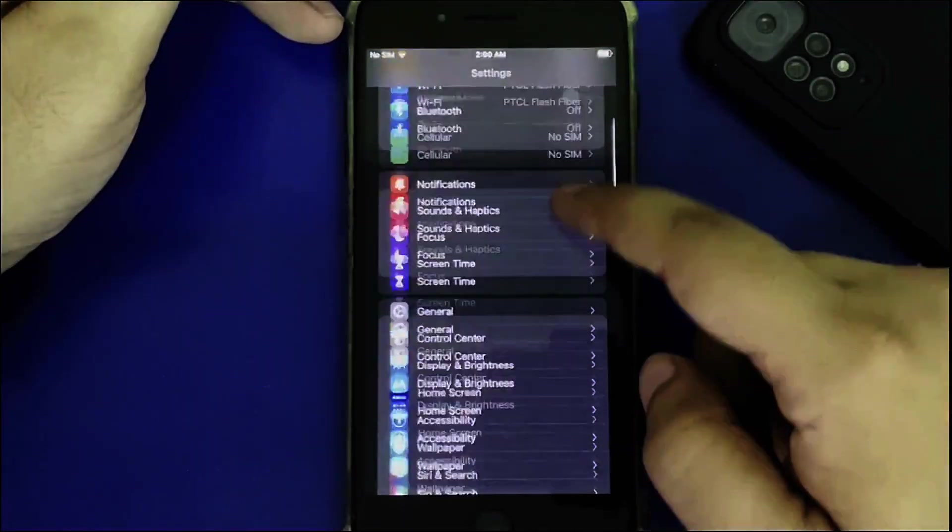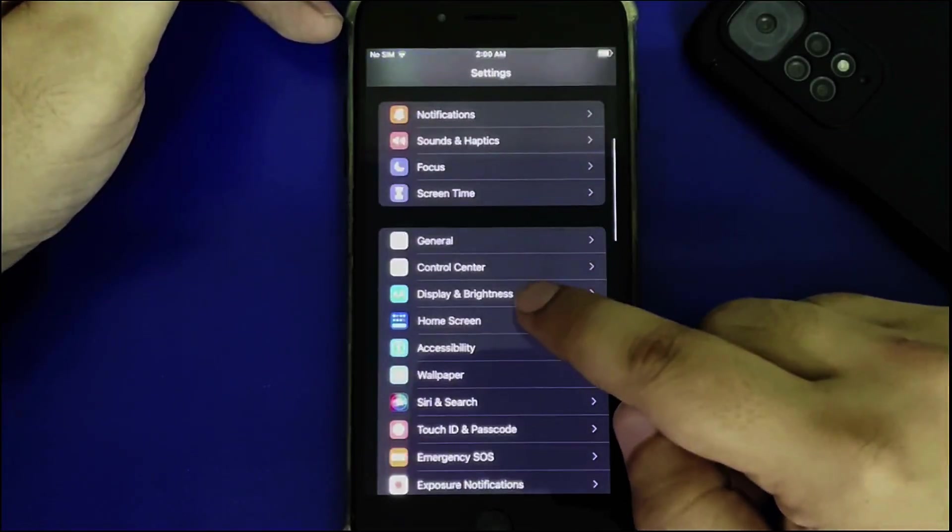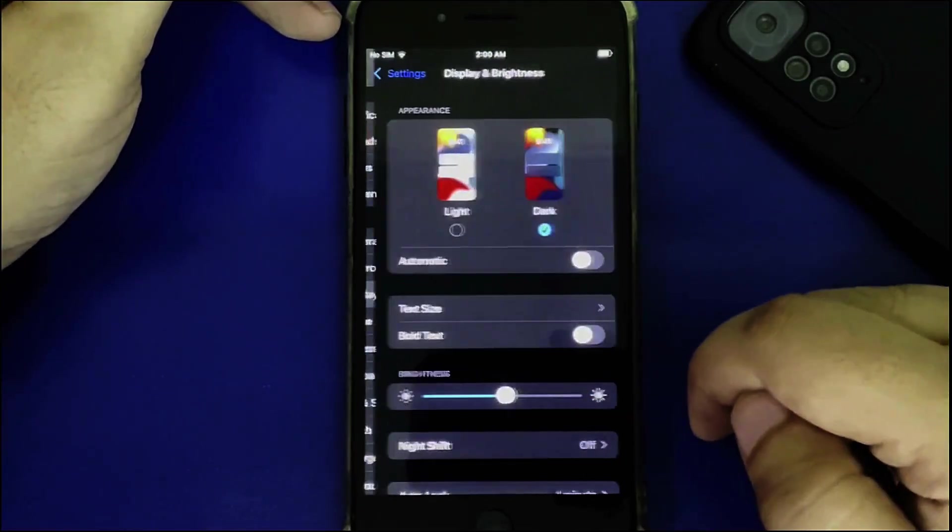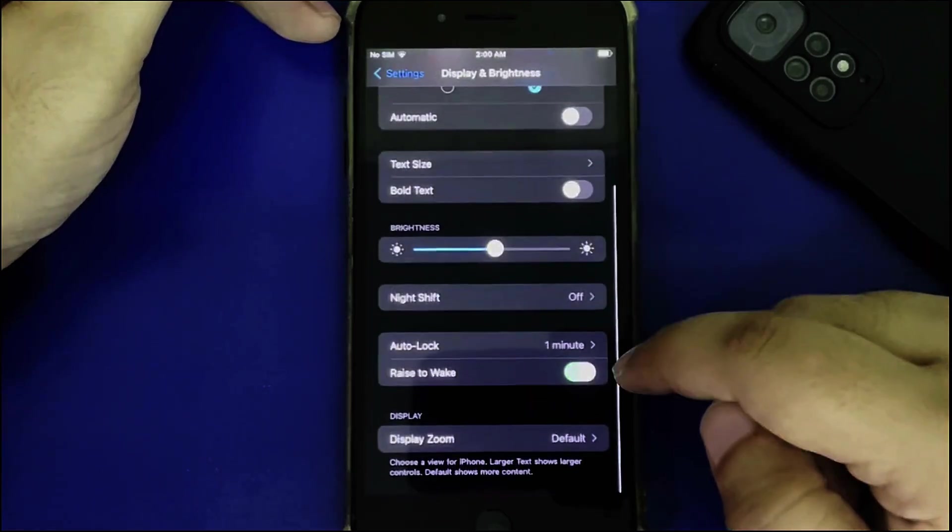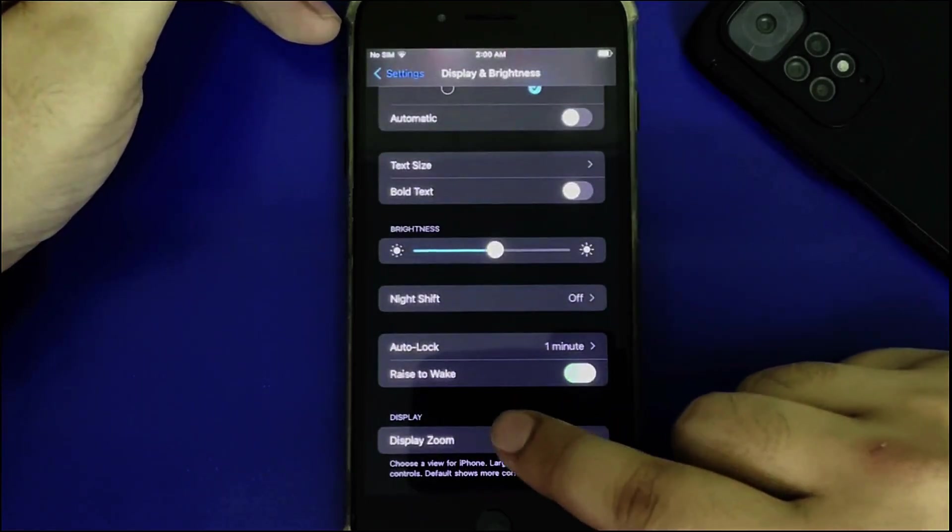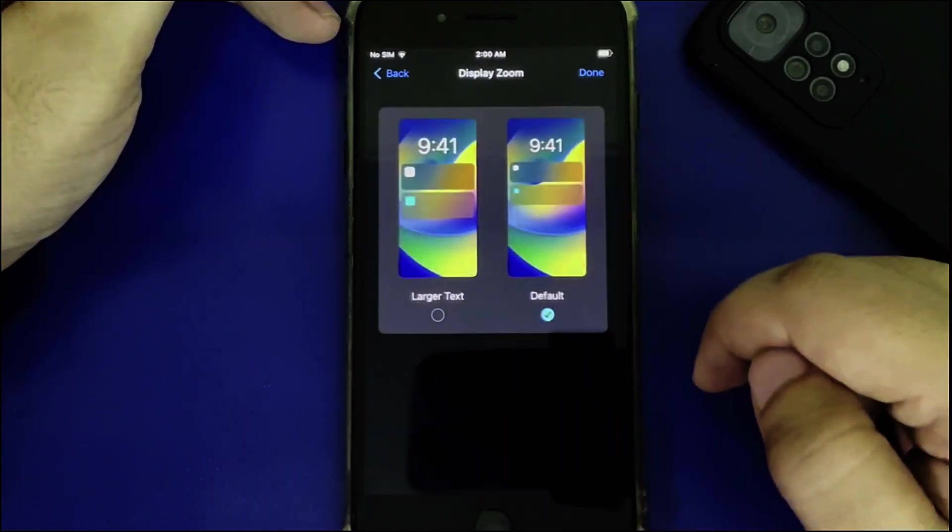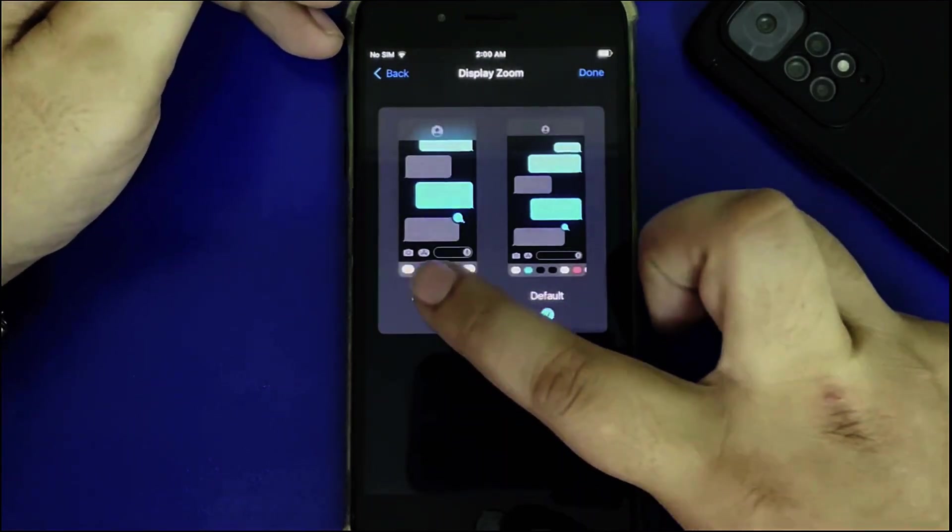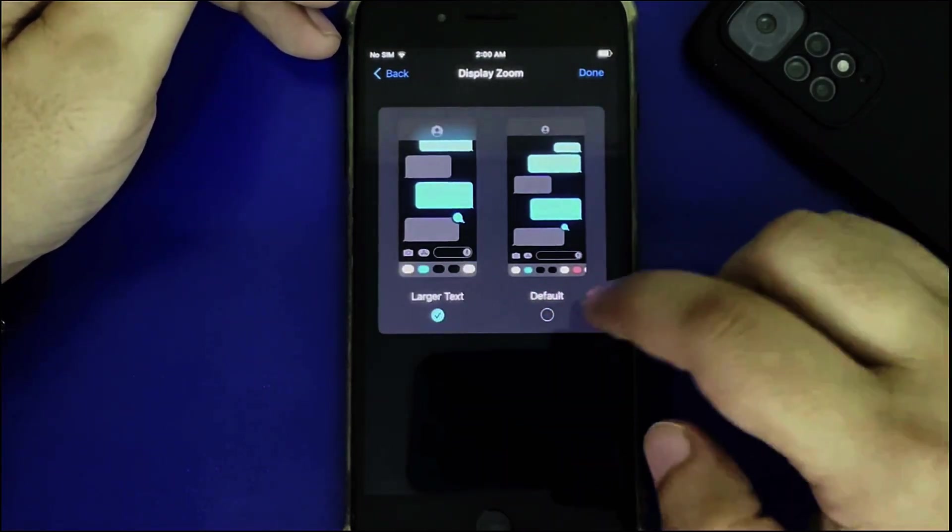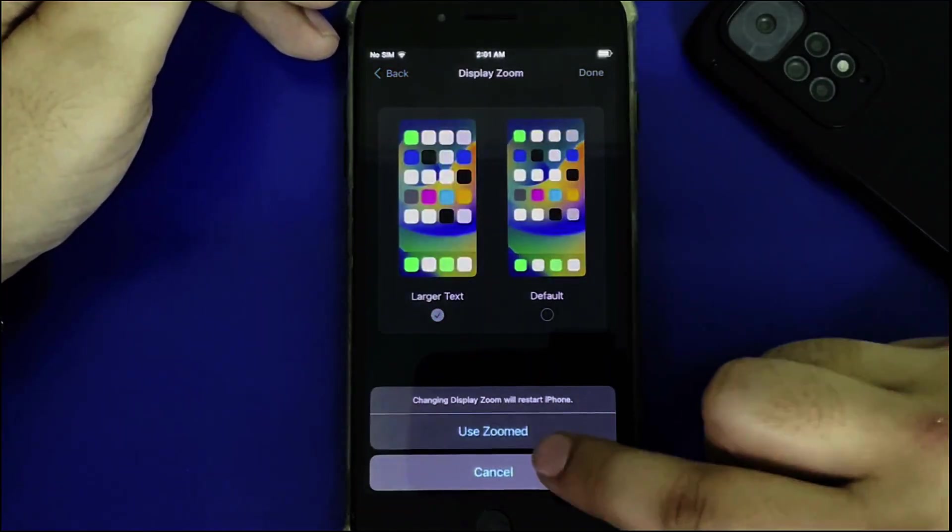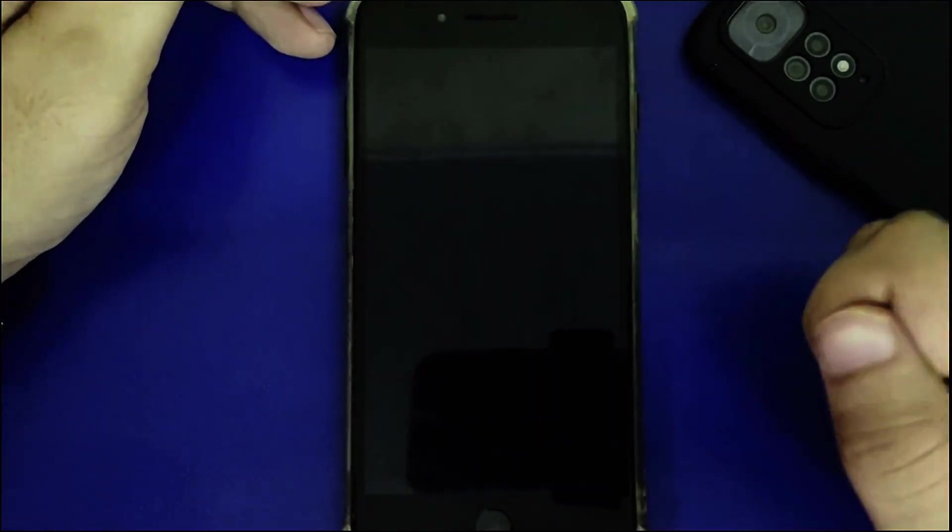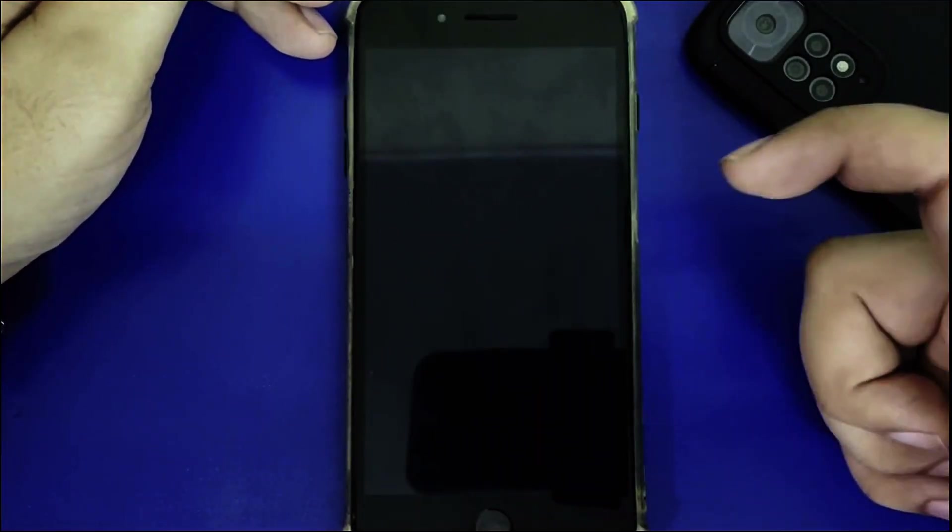Open Settings, scroll to Display & Brightness, then Display Zoom. Select a different zoom, hit Done, and apply it. The device will respring.